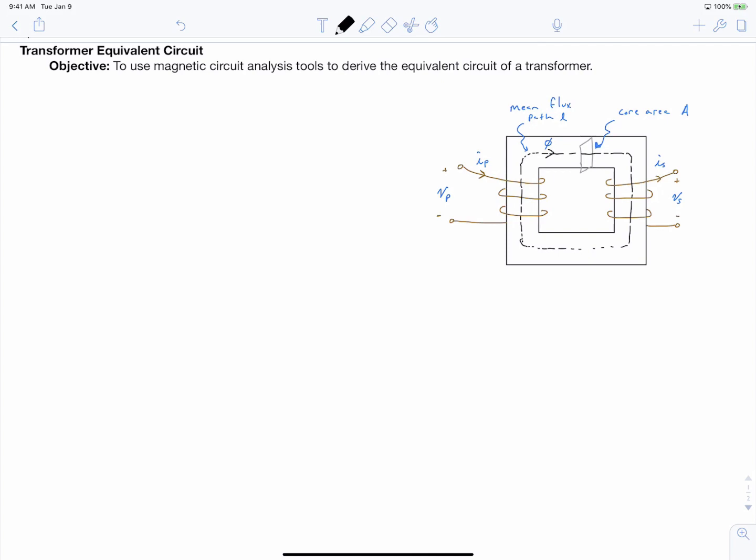The objective of this video is to use the magnetic circuit analysis tools that we previously introduced to derive the equivalent circuit of a transformer. Going back to the beginning of this class, when we introduced the single-phase rectifier, we also introduced the equivalent circuit of a transformer. At that point we had simply stated that it came from previous courses. At this point in the class, it will be useful to refresh ourselves on this equivalent circuit and talk about the physics behind it, because in our next lecture we're going to talk about designing transformers, and we want to have a physical basis for the design decisions that we make.